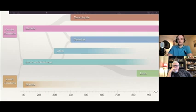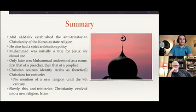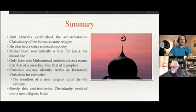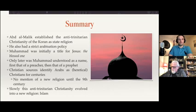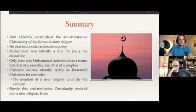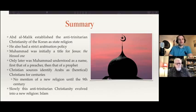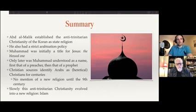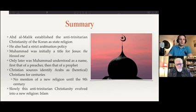To summarize: Abd al-Malik established this anti-Trinitarian Christianity of the Quran as a state religion and pushed it throughout his empire. He had a strict Arabization policy. Muhammad was initially a title for Jesus as the Blessed One; only later was Muhammad understood as a name — first of a preacher, then of a prophet. Christian sources identify Arabs as heretical Christians for centuries, with no mention of a new religion until the 9th century. Slowly this anti-Trinitarian Christianity evolved into a new religion — and that's Islam.